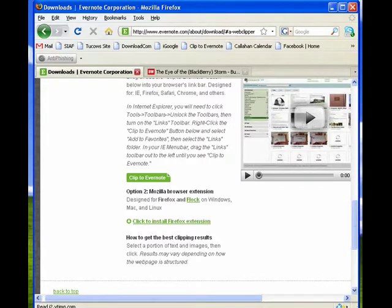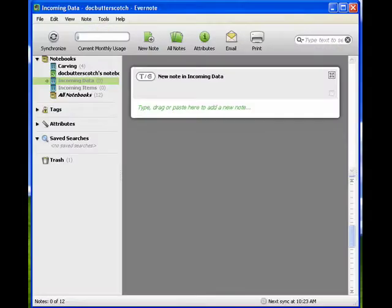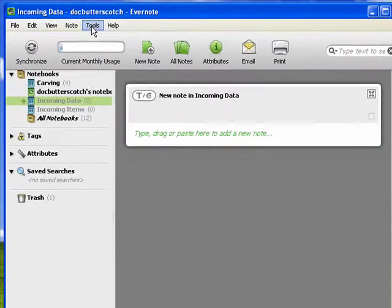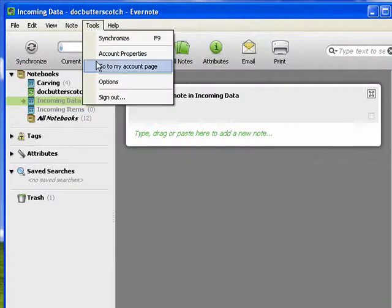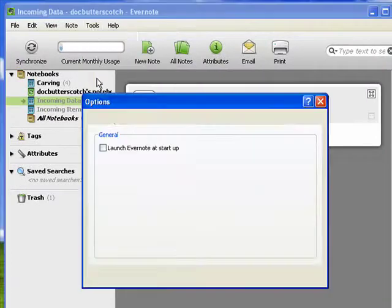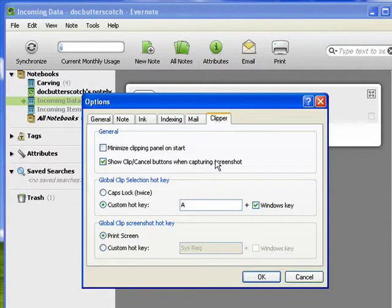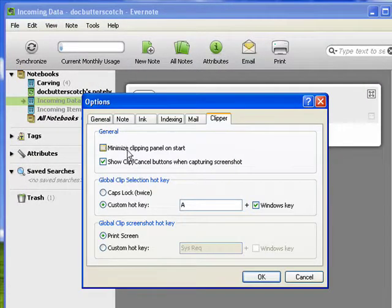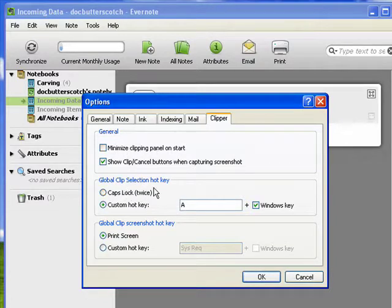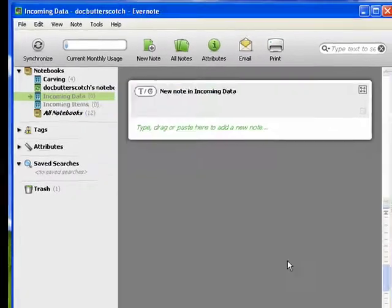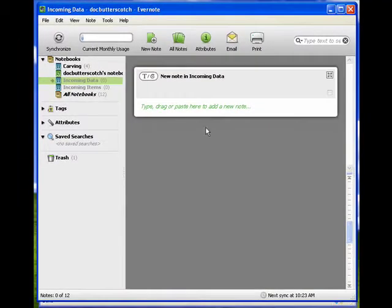Now real quickly, I want to show you in the desktop interface, under Tools, Options, there's a Clipper tab where you can set basic defaults, like whether it minimizes on start, you can set a global clip key, and so on. And you can poke around in there yourself.